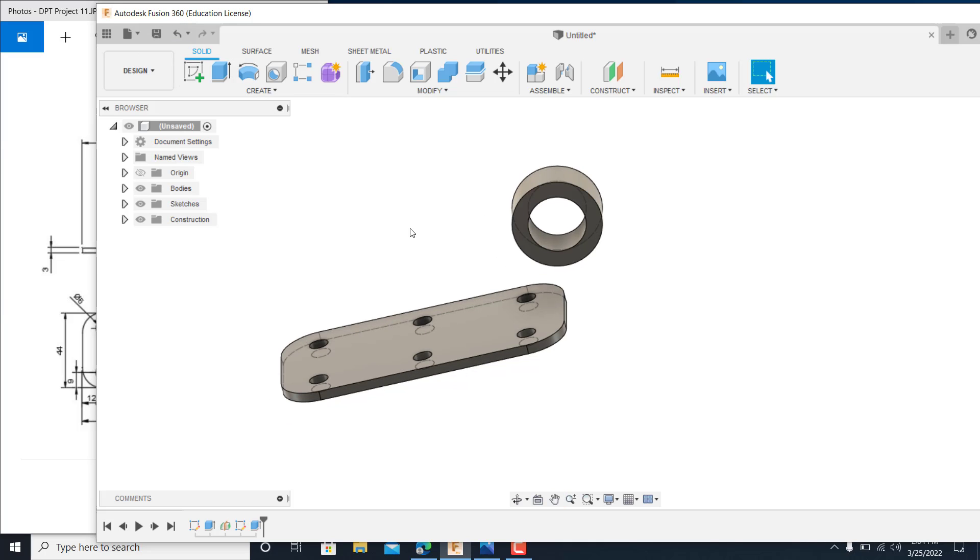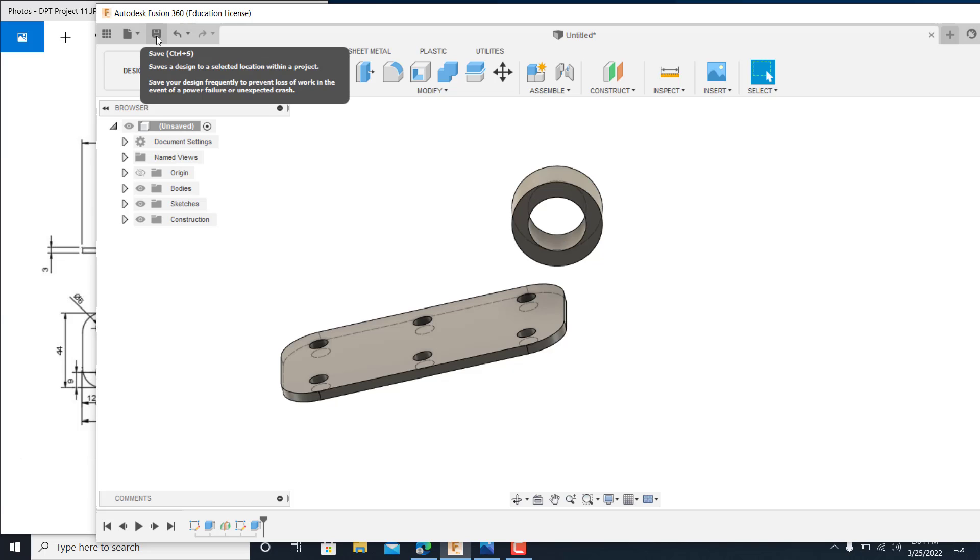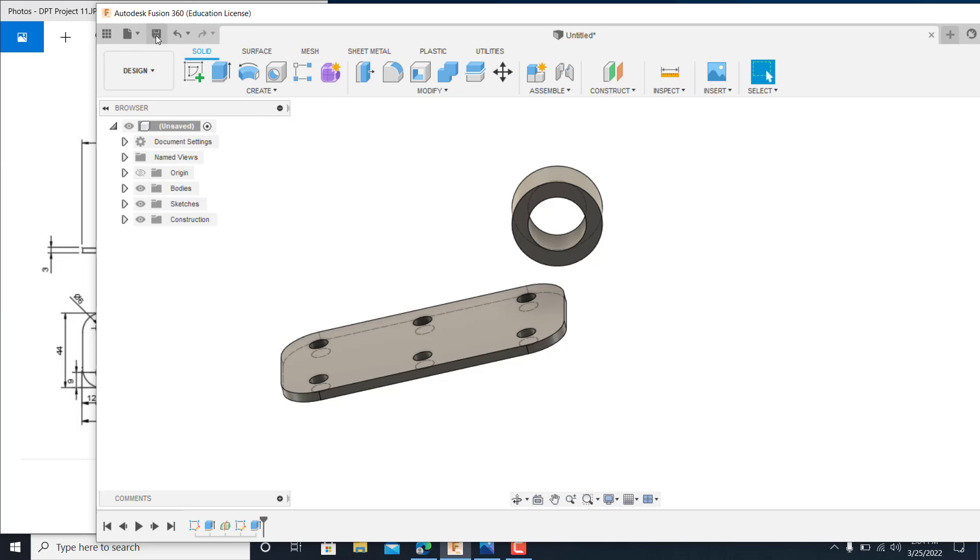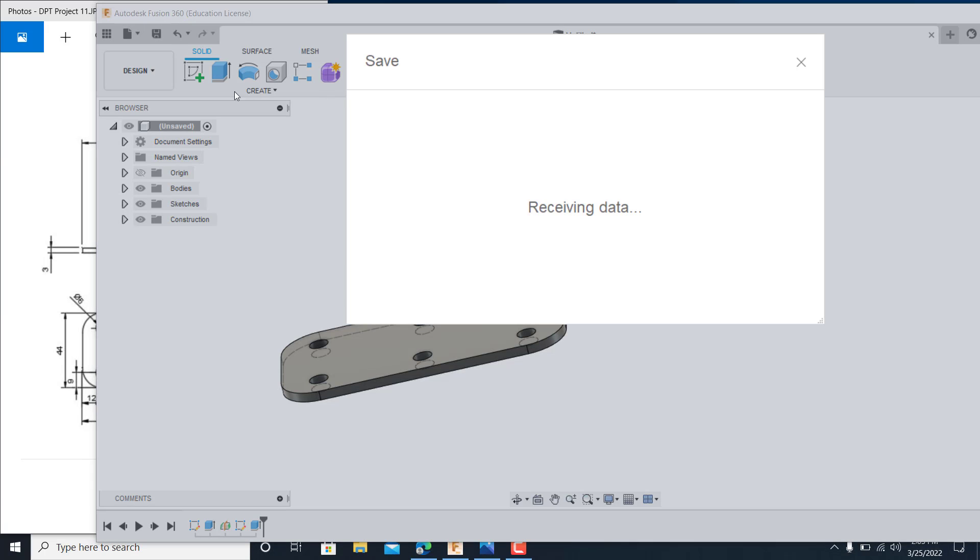So, go ahead and save that. This will be project 9A-1. So, save that. And we'll use this for some generative work a little bit later.